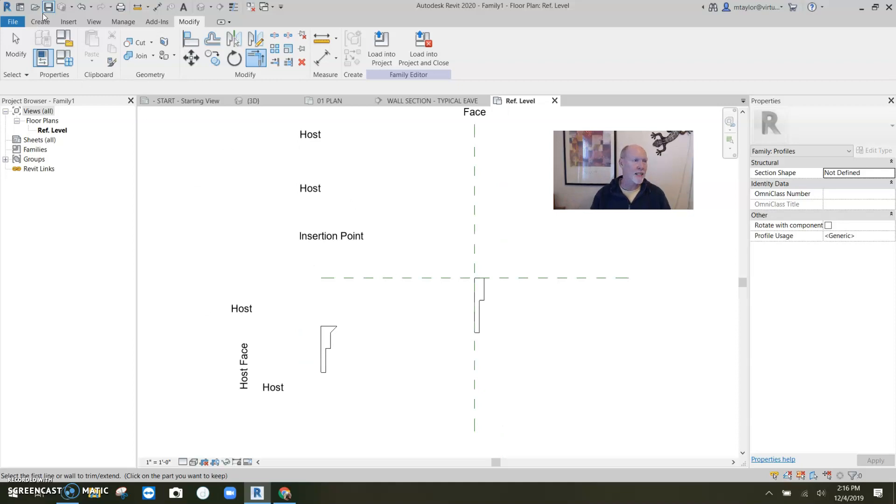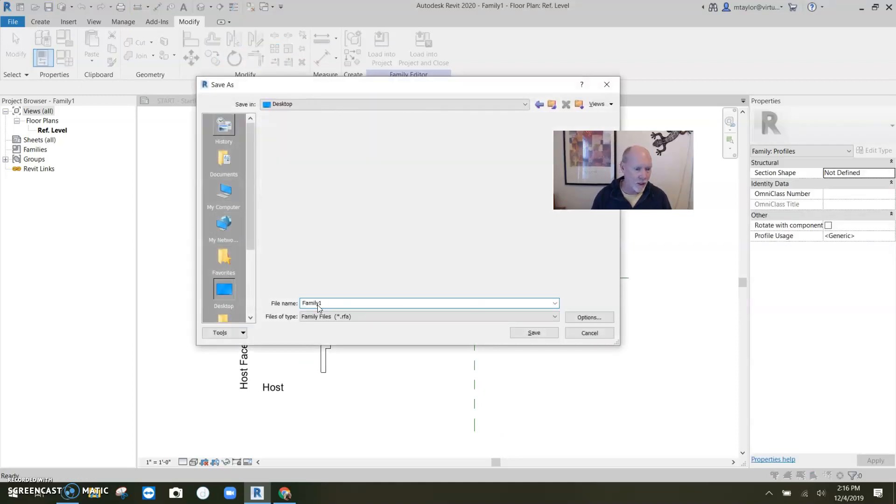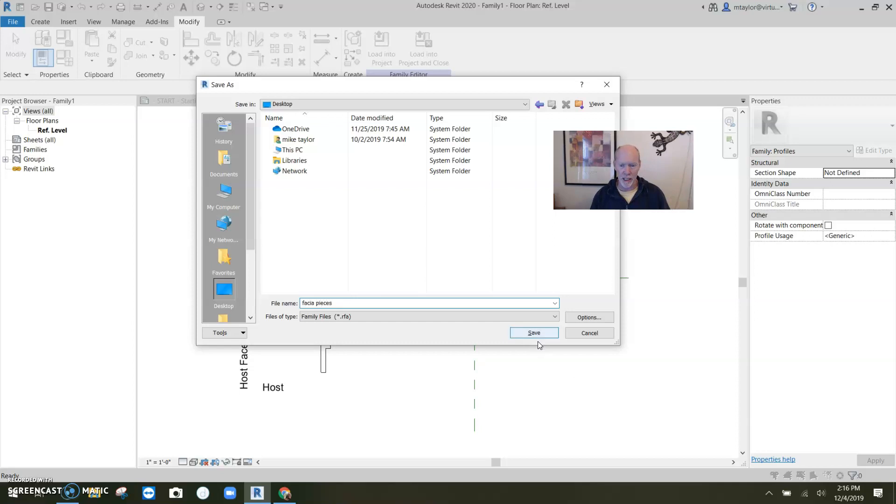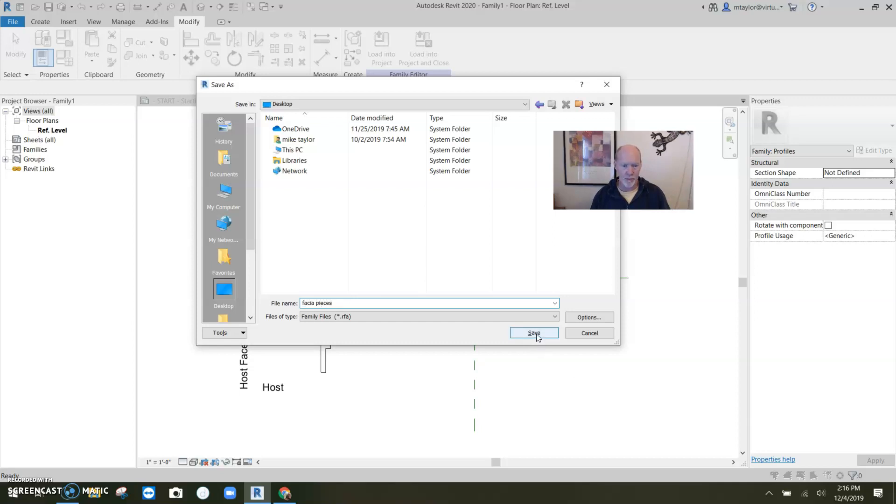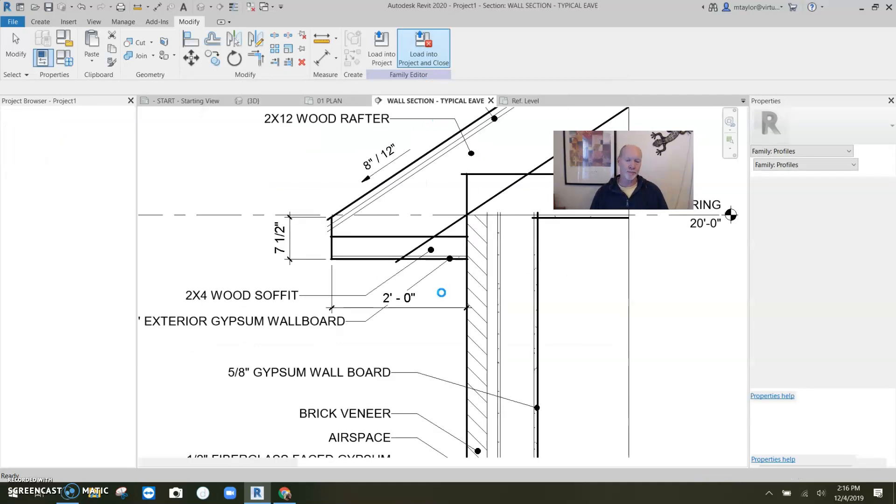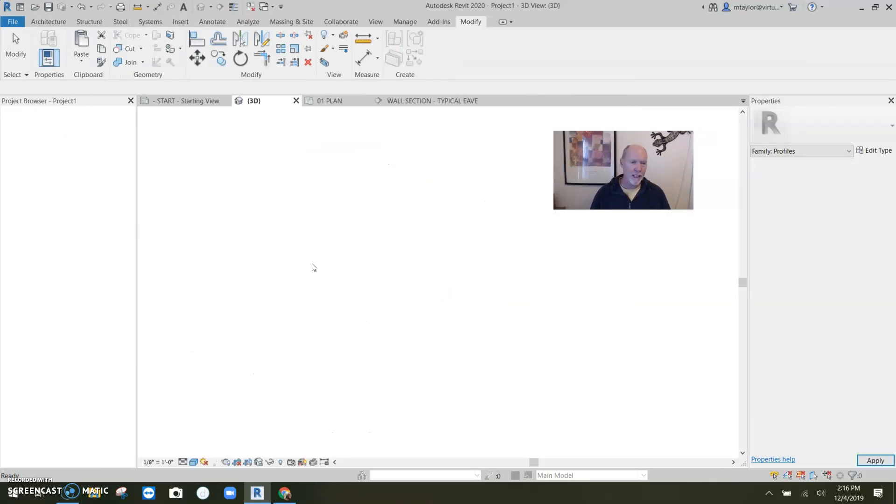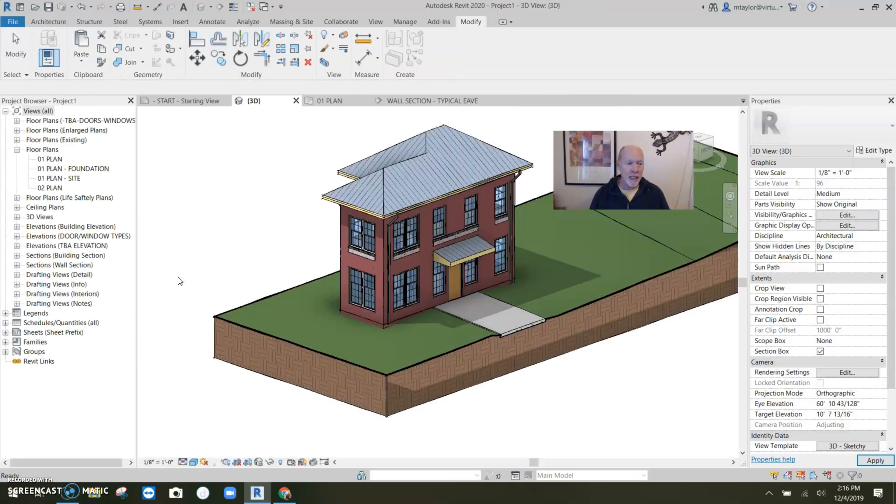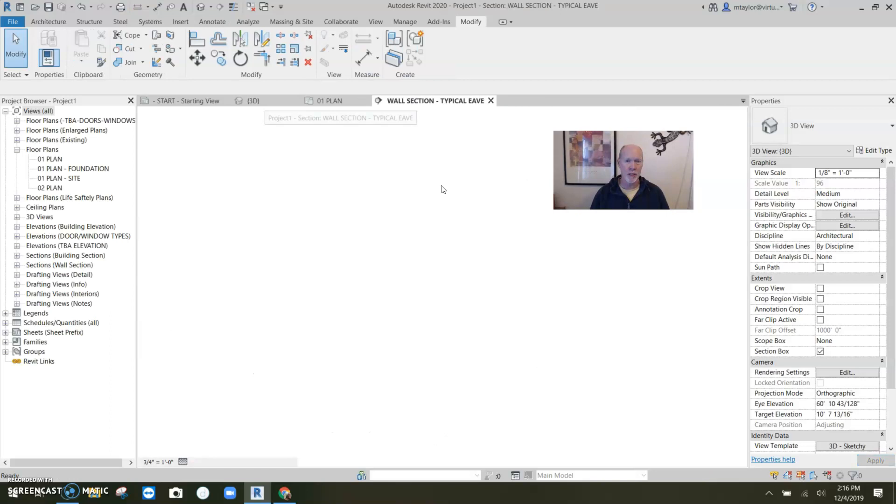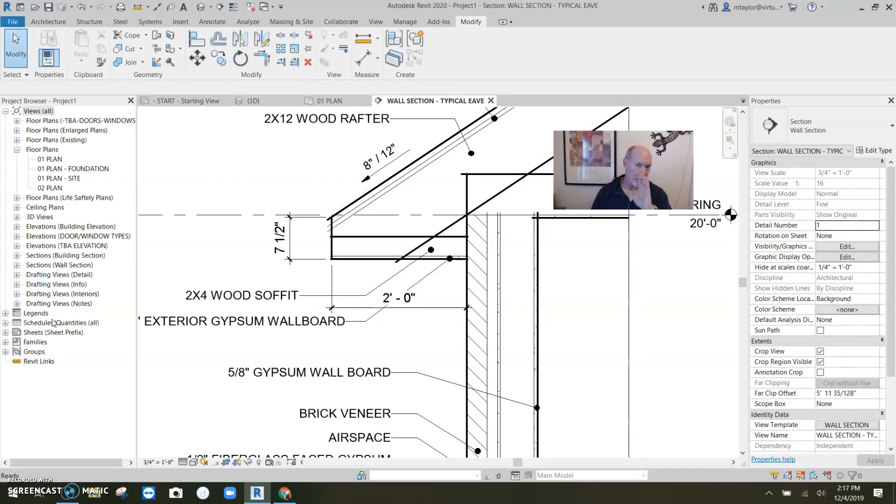I'm going to save this onto my desktop. Save it onto desktop and call it fascia pieces. Let's just call it that fascia pieces. Save. So I save it, load it into my project. So I feel like using it in my section. Here's my section. I want to use it.